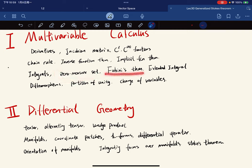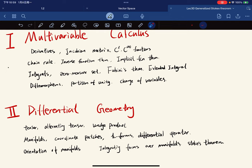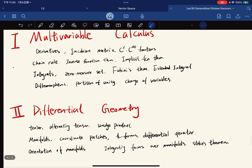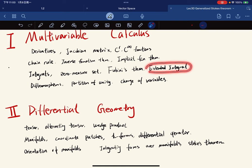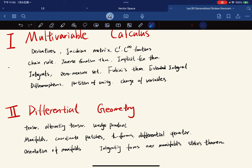For the existence of integrals, we're going to introduce something called zero measure set, and we're going to talk about Fubini's theorem, which is for the evaluation of integrals. After we define the integral, we're going to define the extended integrals, like the improper integrals.